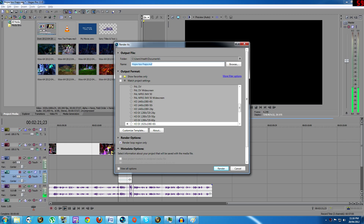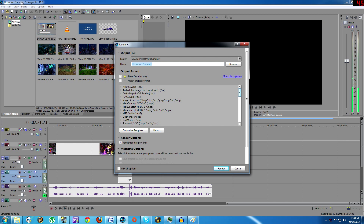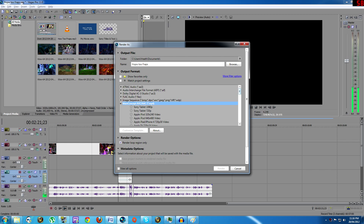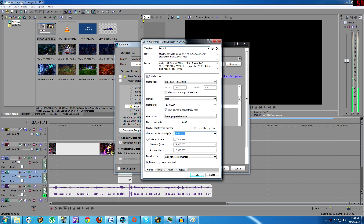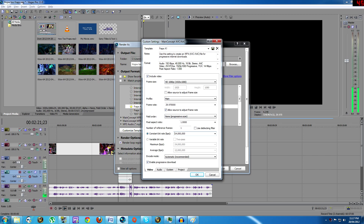But when you are ready to export your footage, use the following settings: Main AAC .mp4 codec, a 12 million constant bitrate, 30fps, and 48,000hz 2-channel audio. Good luck, have fun!